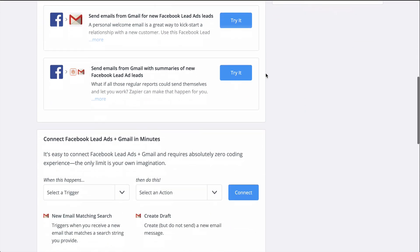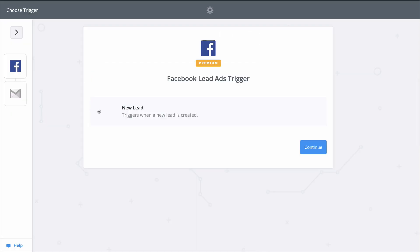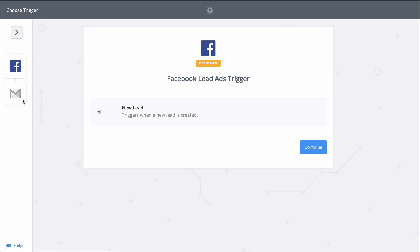Zapier is going to help me send my leads from Facebook an email with a Zap, an automated workflow. All I really need to do is connect my Facebook and Gmail accounts and then match up information from my new lead to the email.